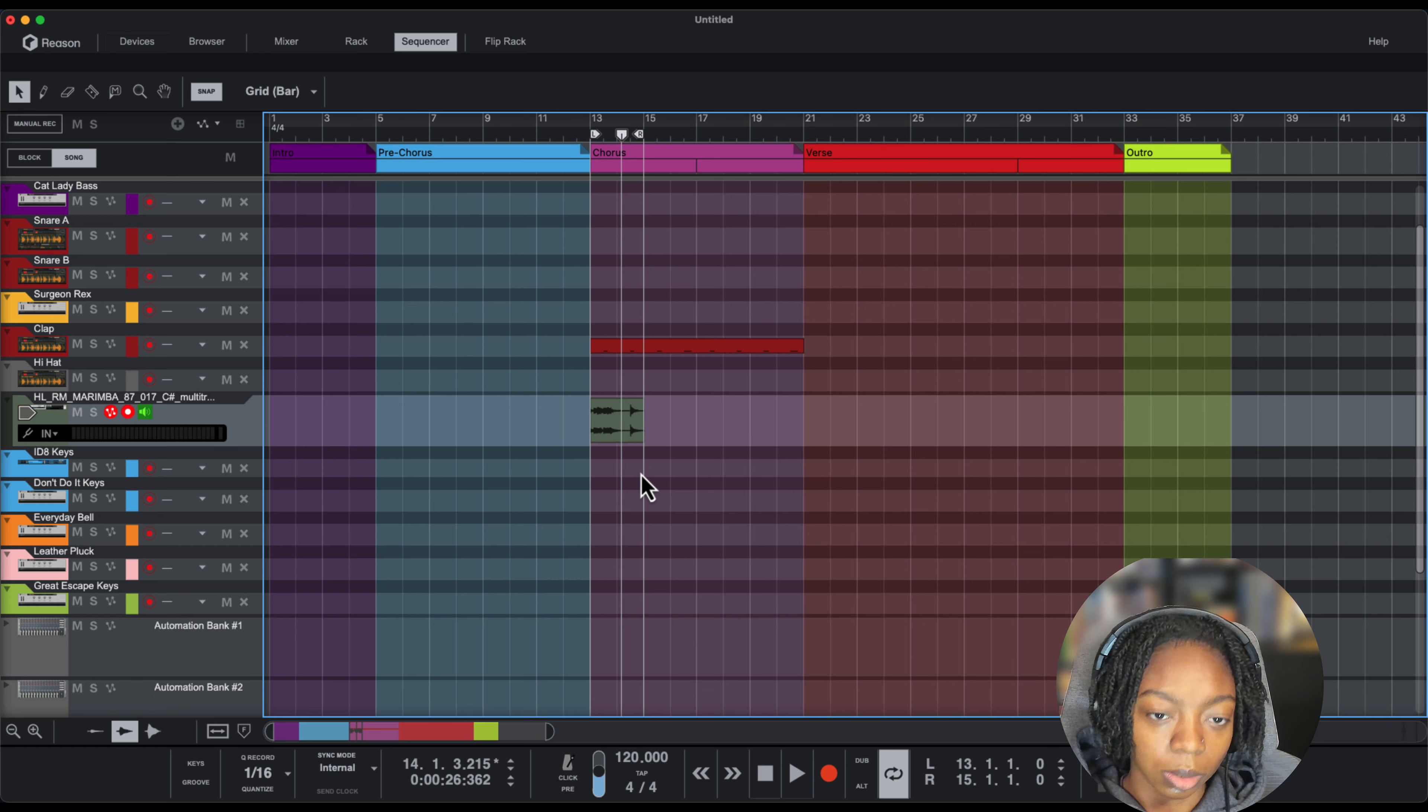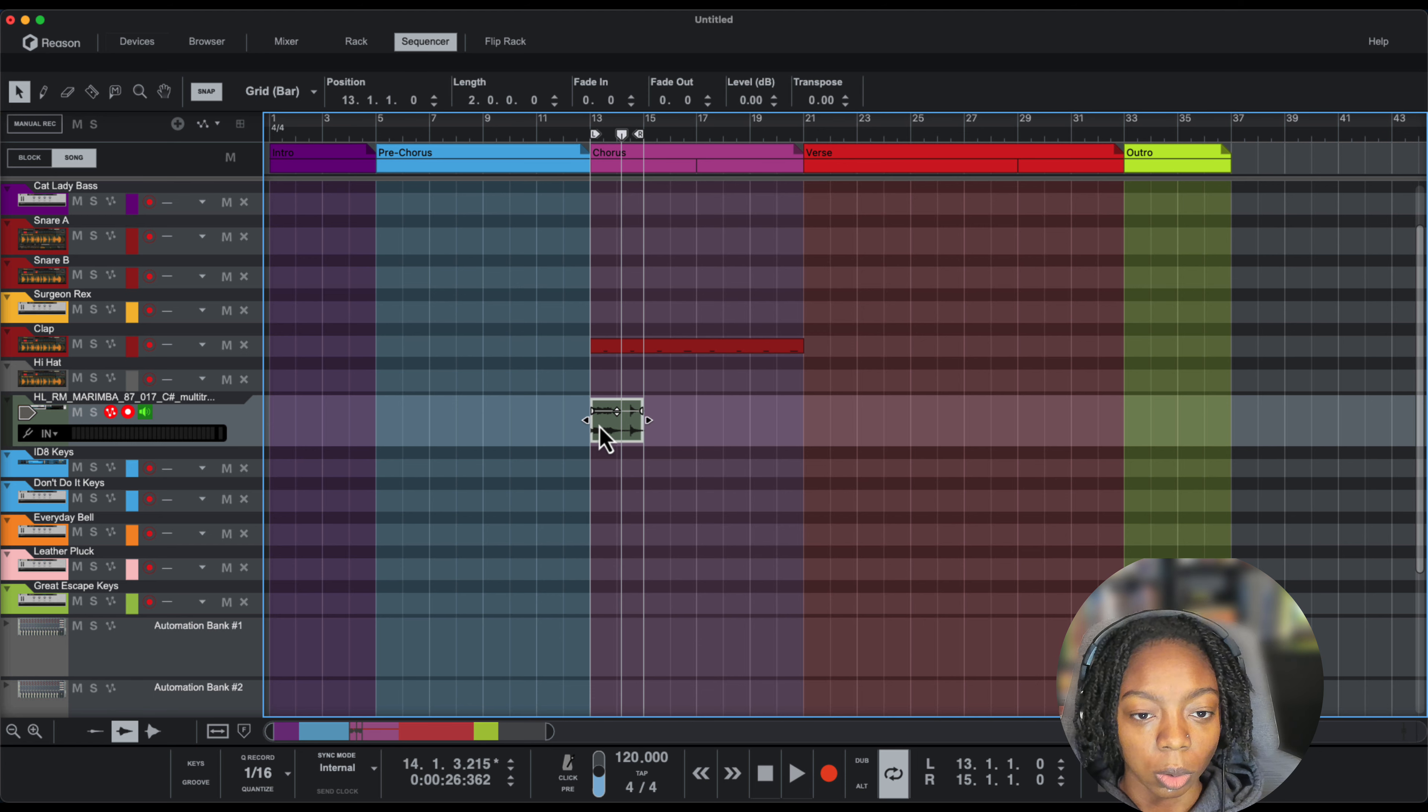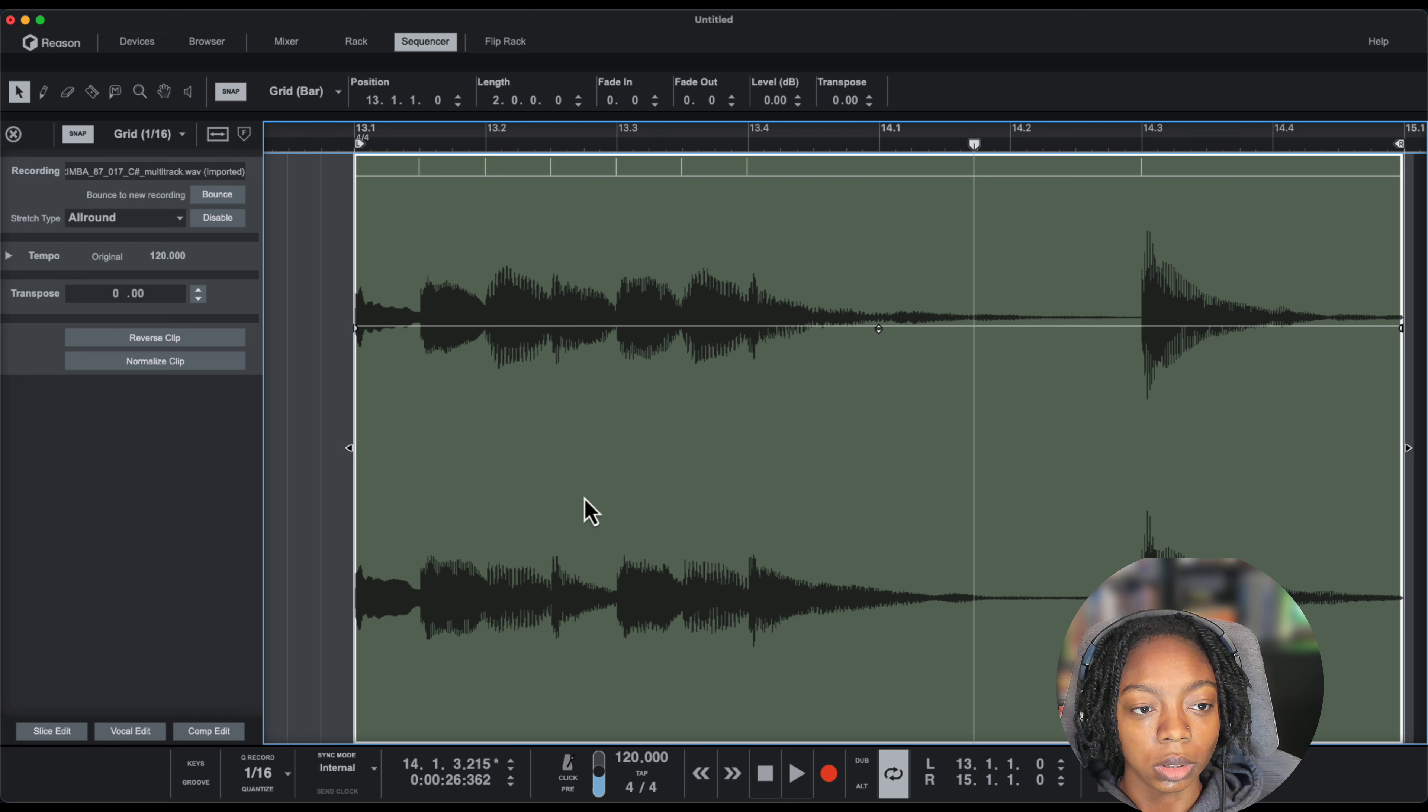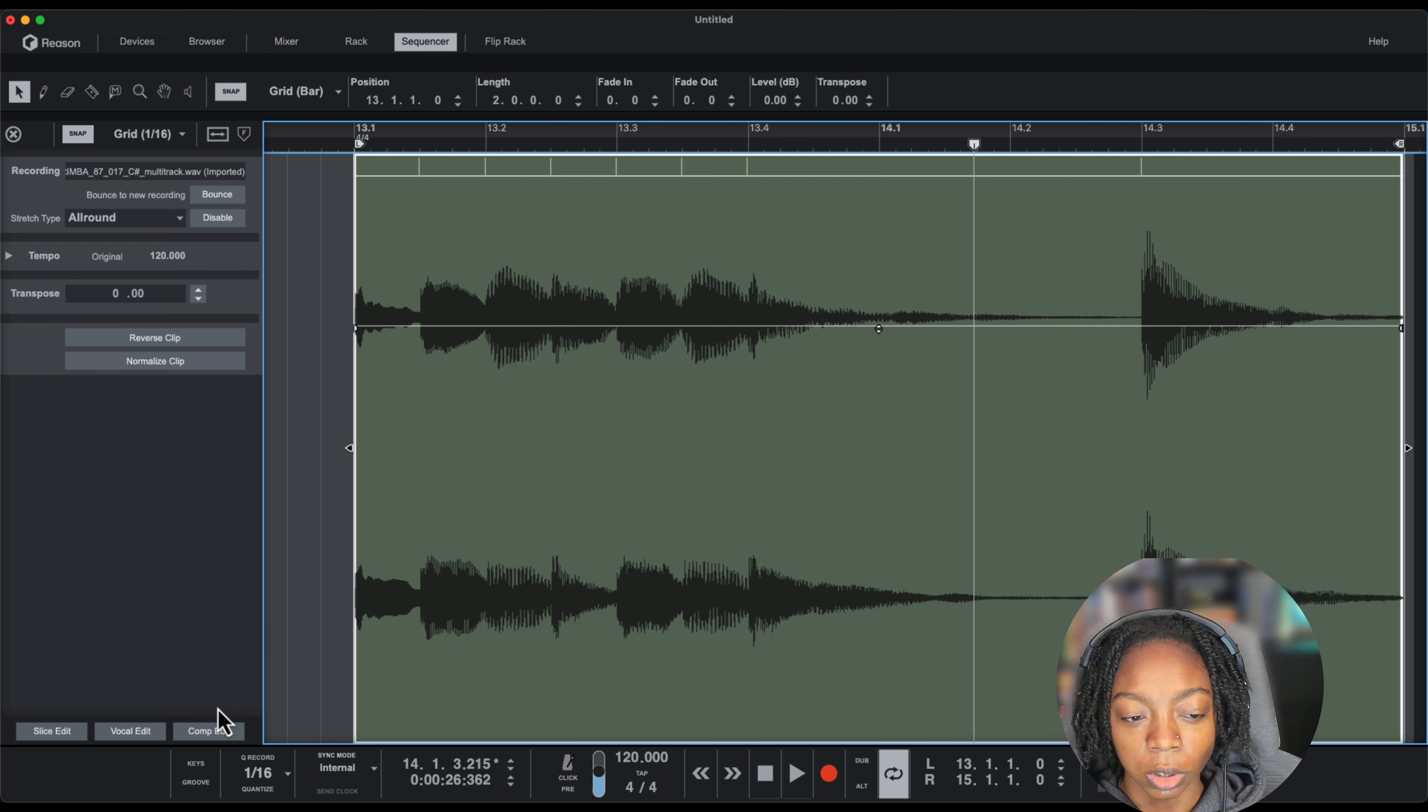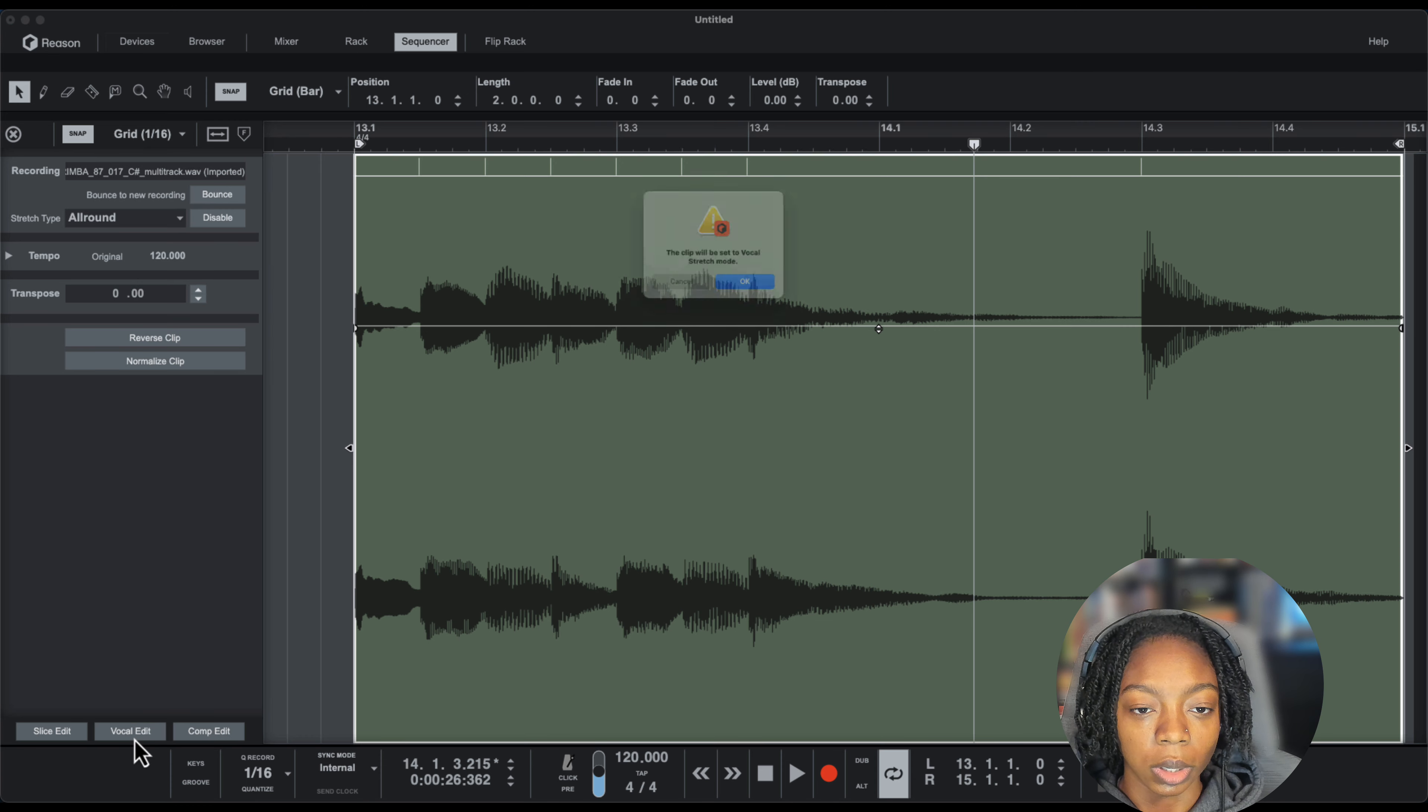Obviously this is a corny loop, but I do like the phrase at the beginning. So what I'm going to do is double click on this clip and rather than put it in slice mode like we usually do with our loops, we're going to put it in vocal edit mode.